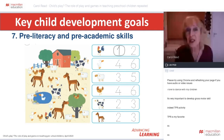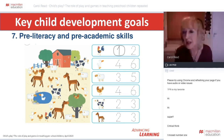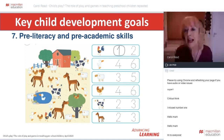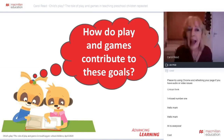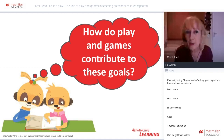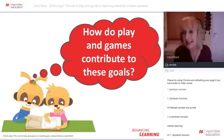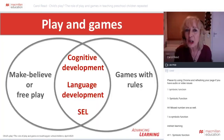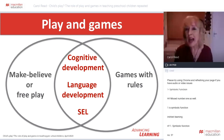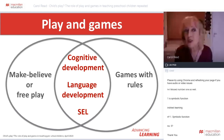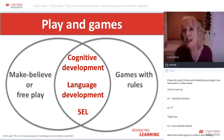These are key child development goals both in children's overall development and education and in language teaching. The next key question is: how do play and games contribute to these goals? They both contribute in very important but slightly different ways. Let's look at how play and games contribute to children's cognitive development, to their language development, and to SEL — Social and Emotional Learning — in rather different ways.